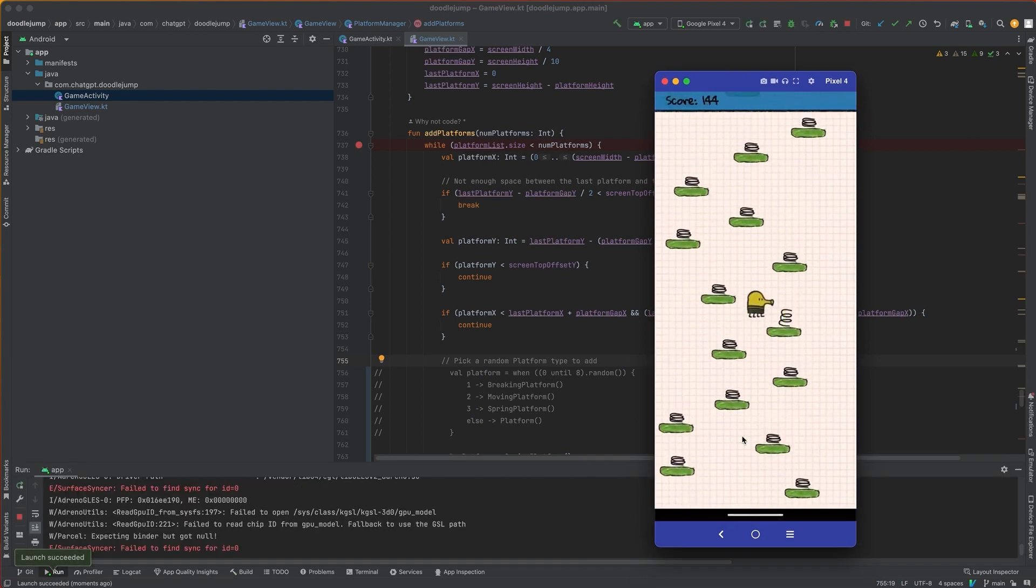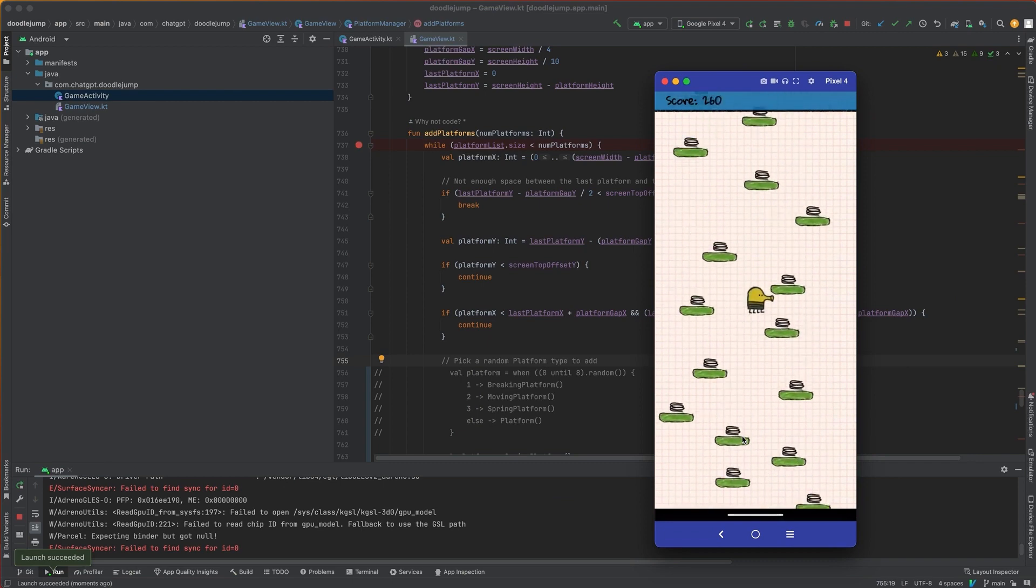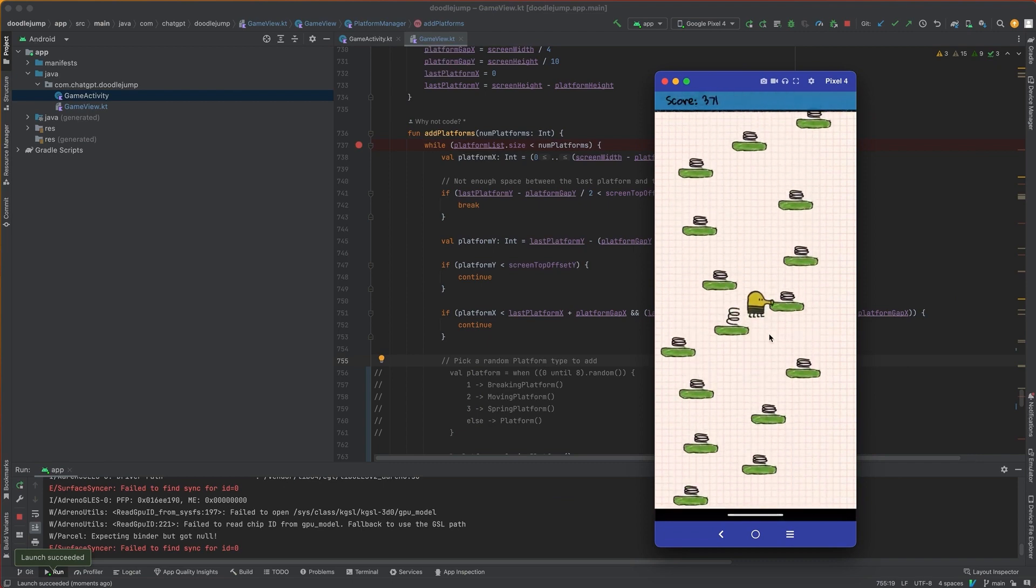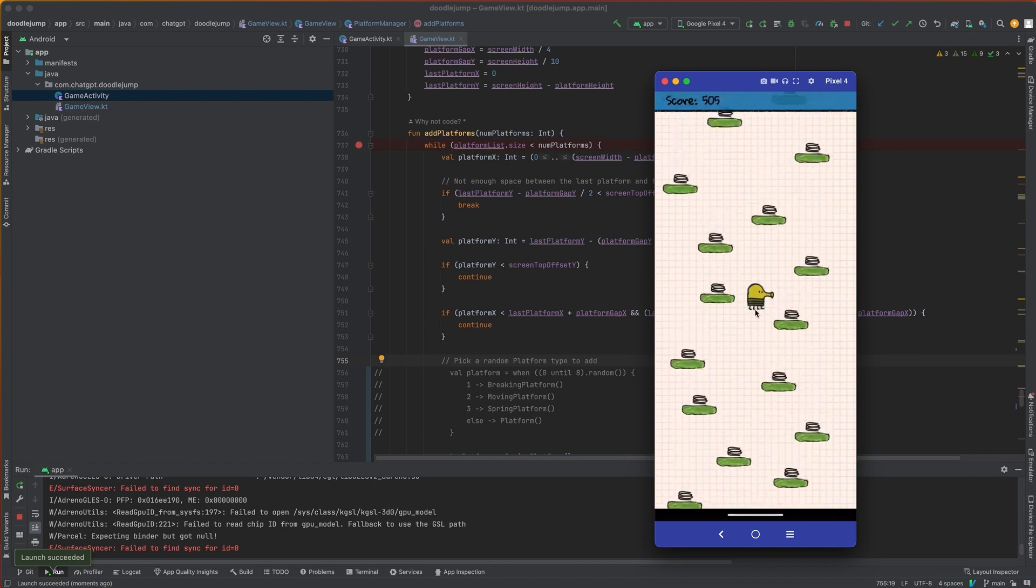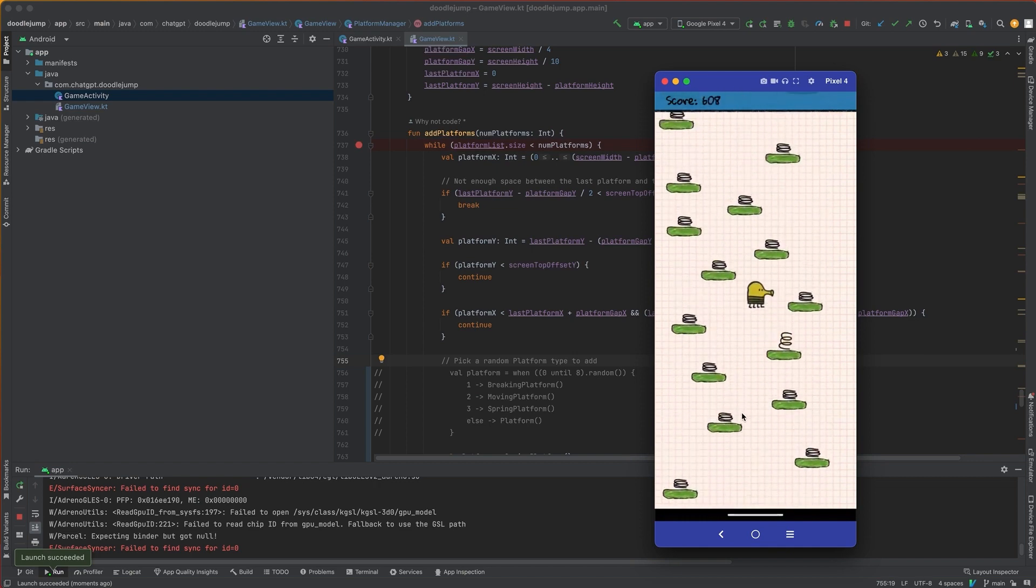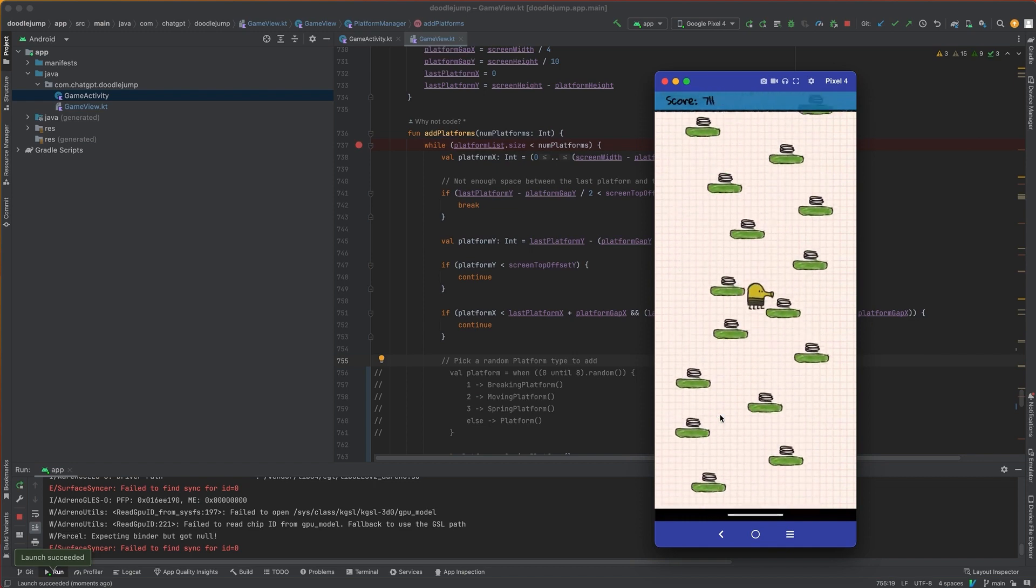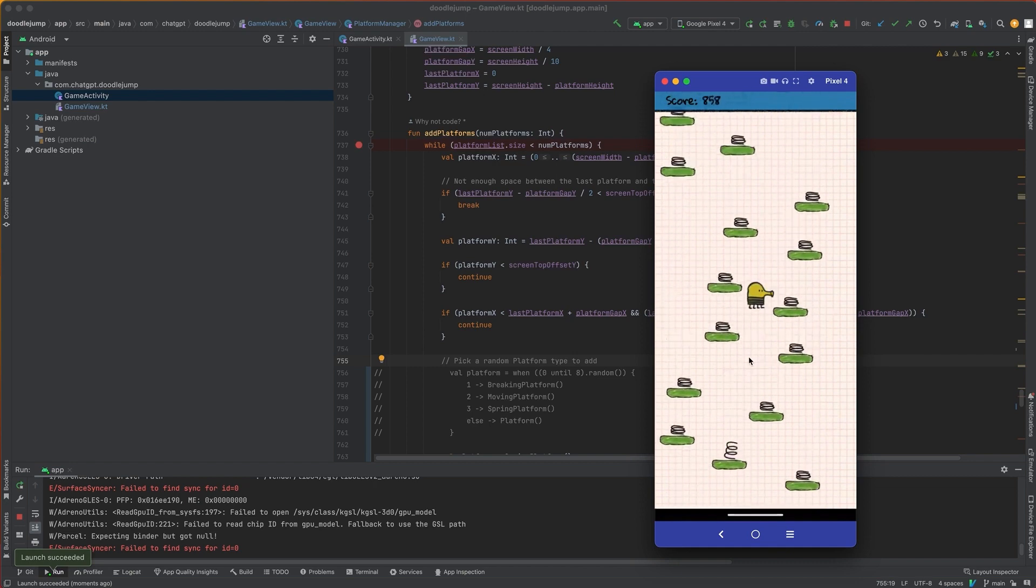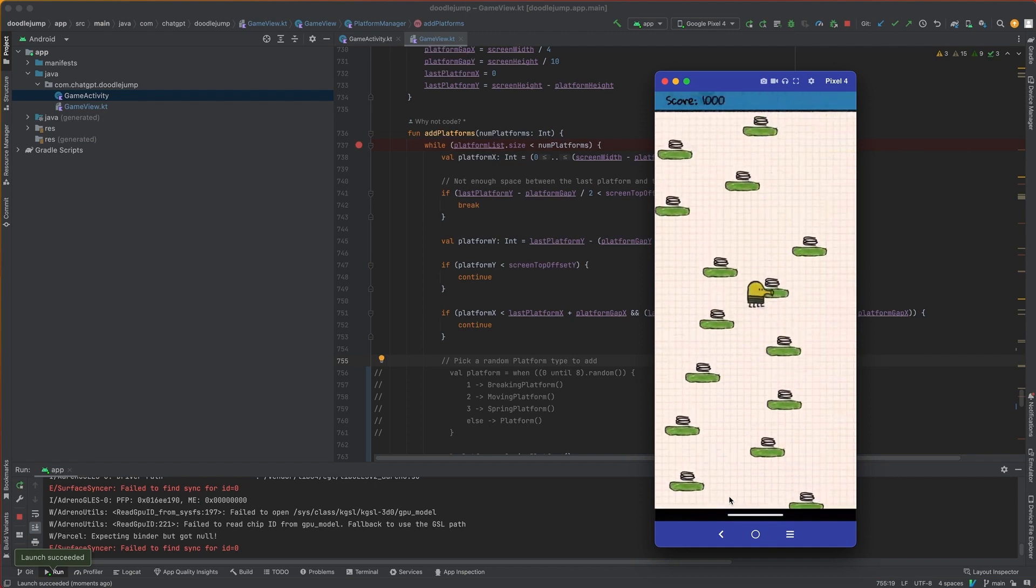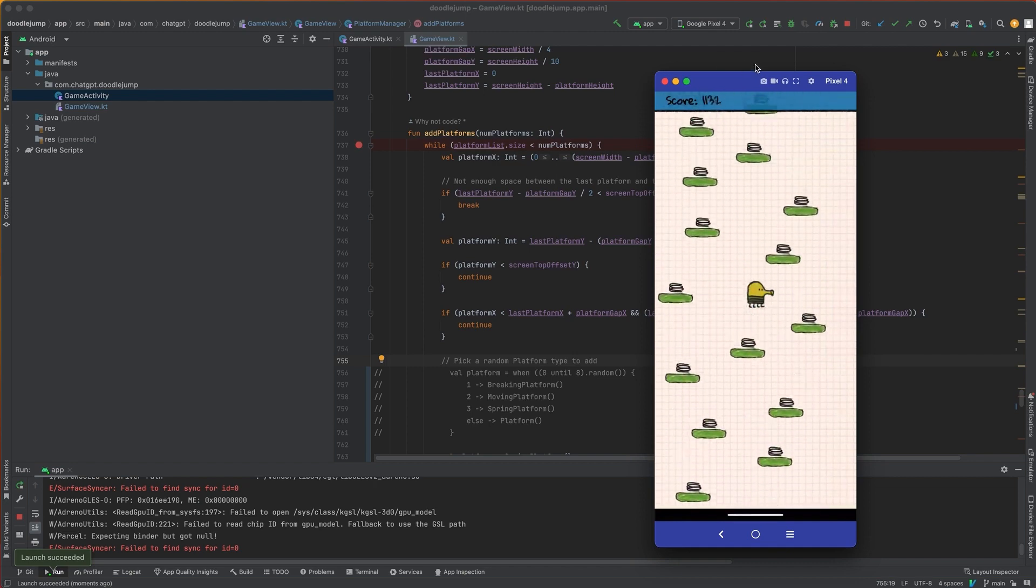Now when the doodler jumps and reaches the half point inside the screen, so right about here, you can see that the platforms will start to scroll down. So that creates the scrolling effect. So as the doodler jumps and reaches the halfway point, we'll scroll down all the platforms and then we'll add more platforms from the top up here.